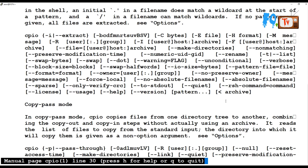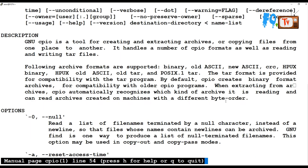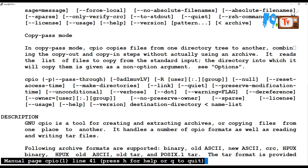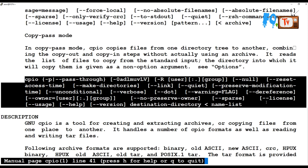In copy-pass mode, CPIO copies files from one directory to another. If you want to copy a directory tree to another directory tree exactly as-is, you can use pass mode. There are many options available: -p, -r, --owner, --group, and others you can specify.